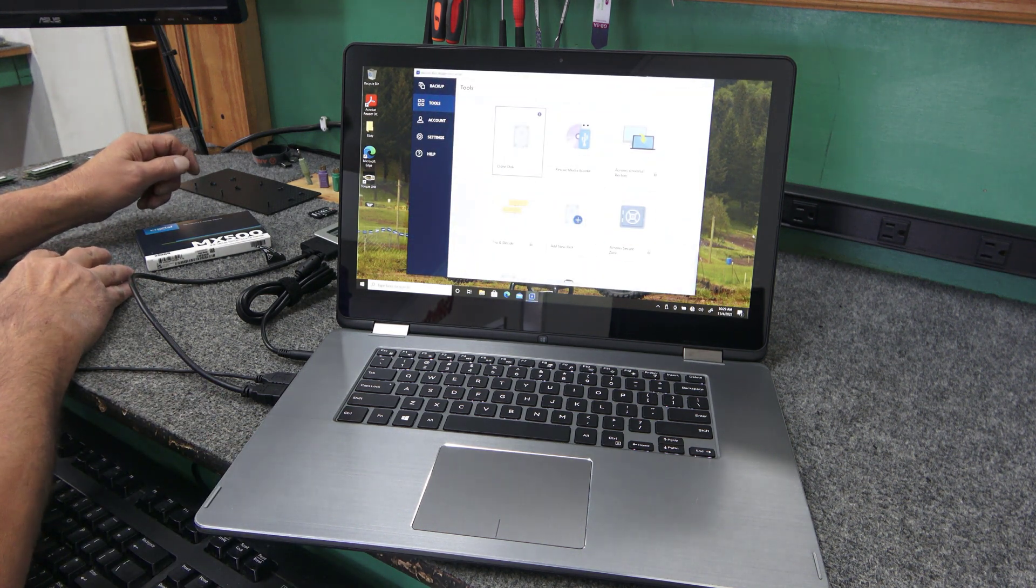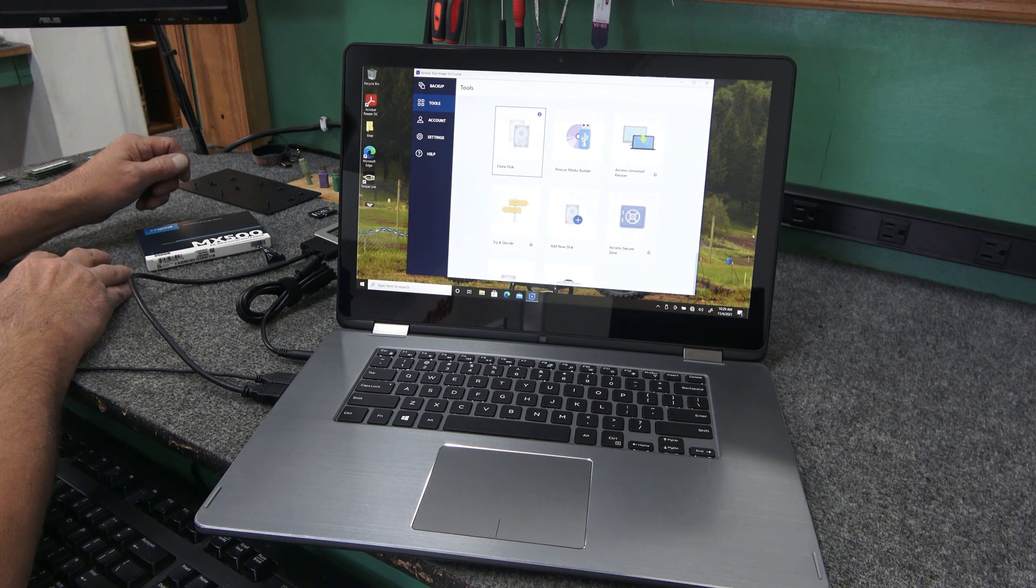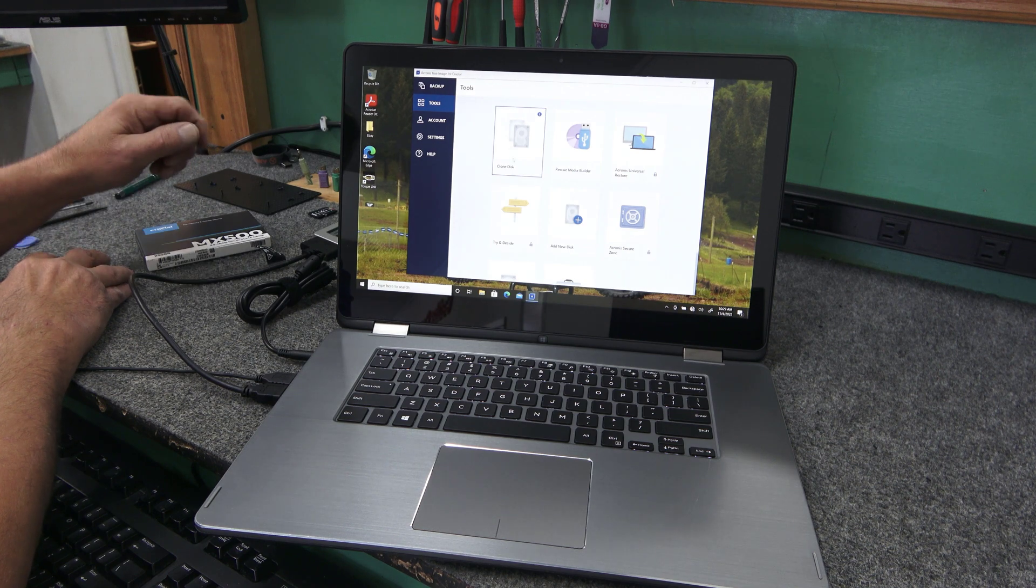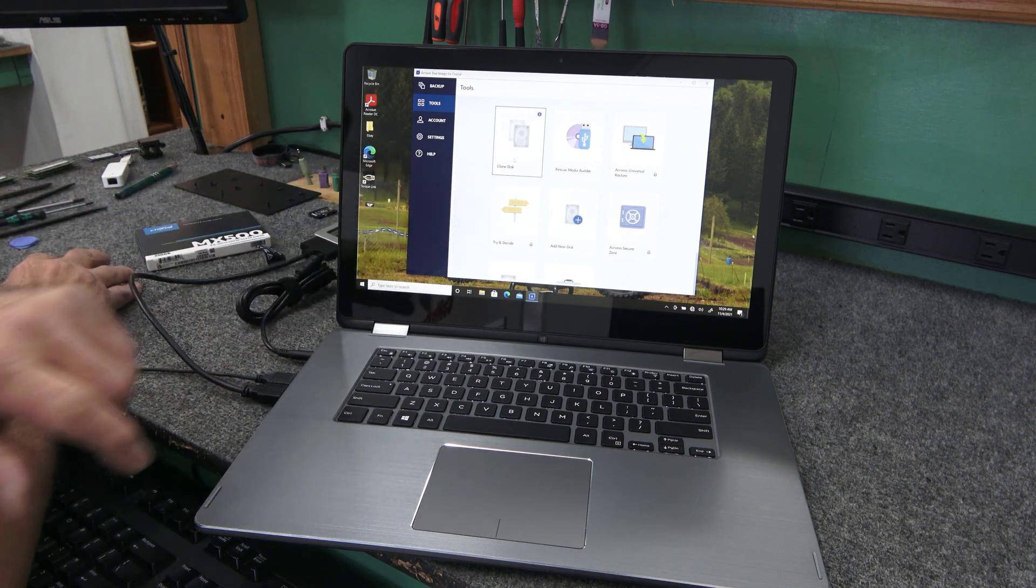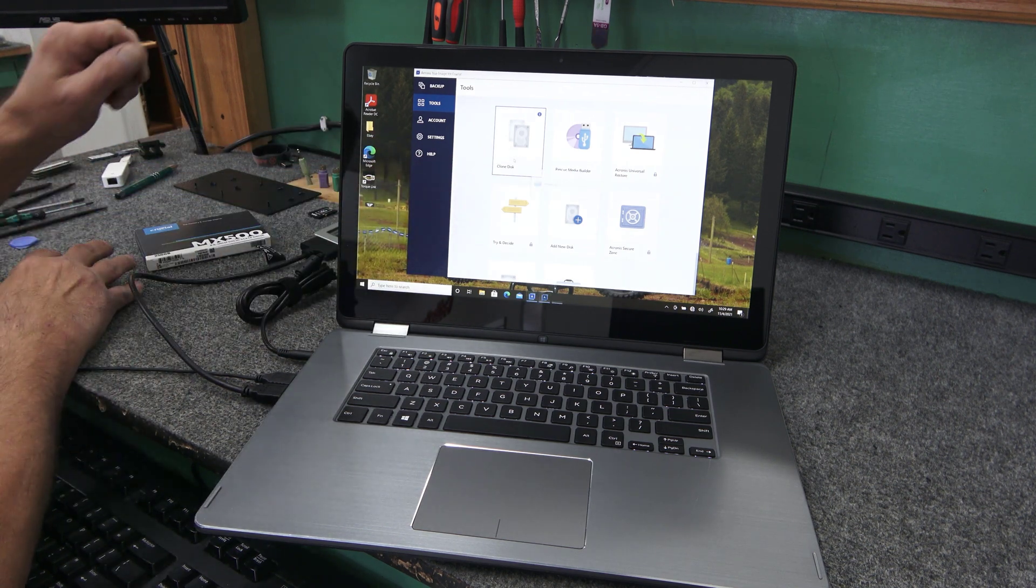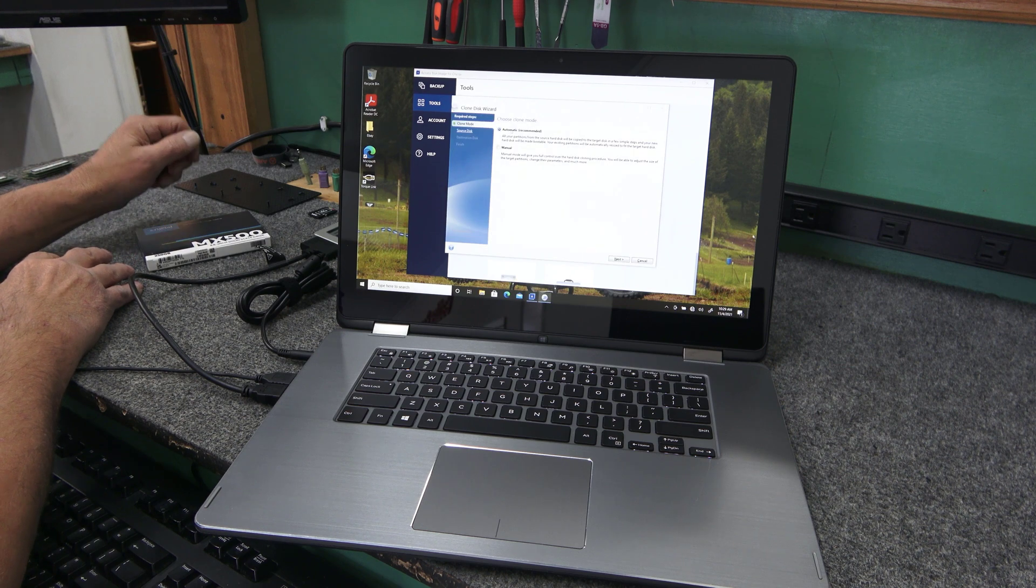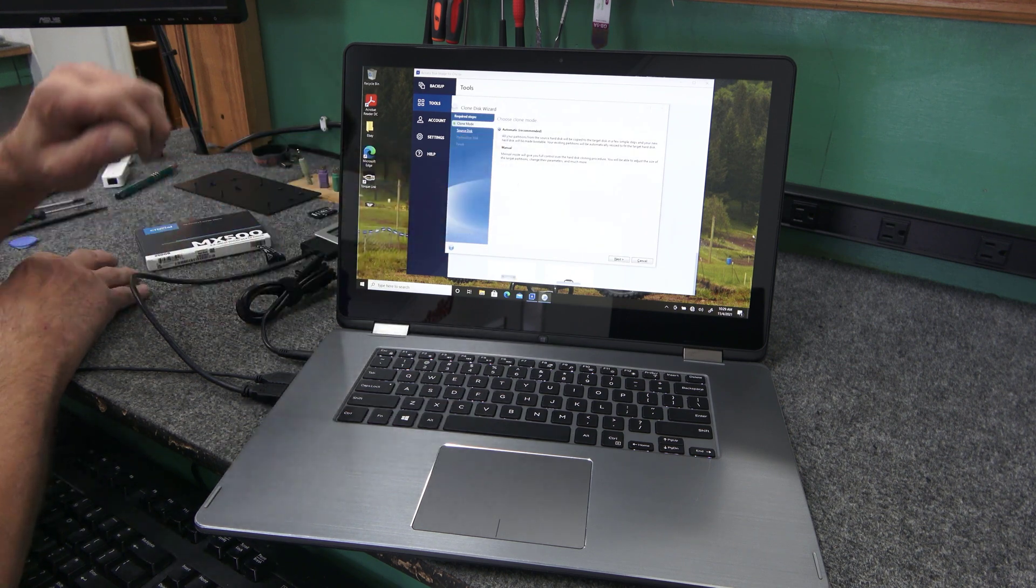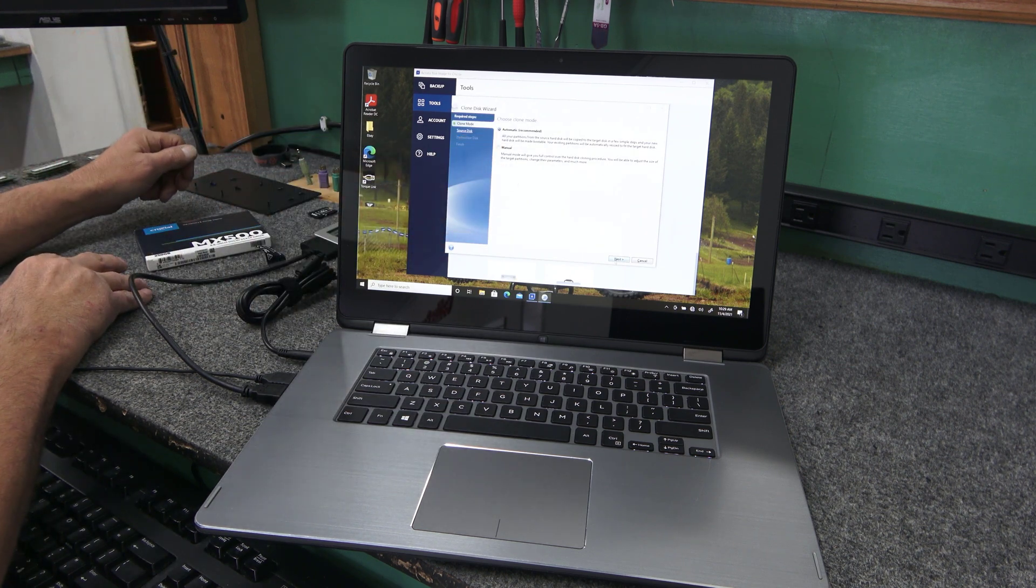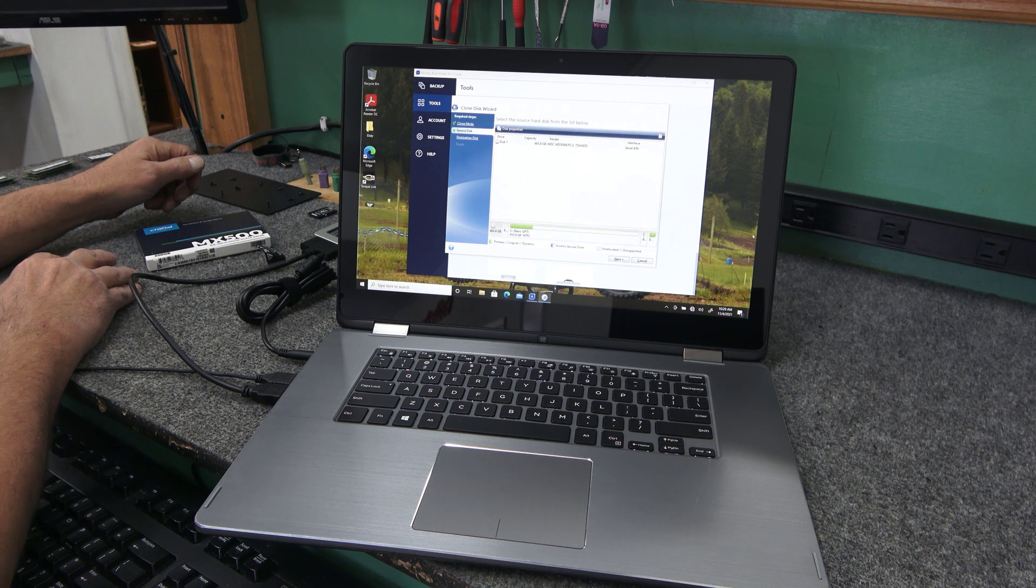Laptop's in really good shape. He's taking really good care of it. It's just slow. So once it opens, I'm going to choose right here, clone disk. Automatic is recommended. We're going to use that today. Hit next.